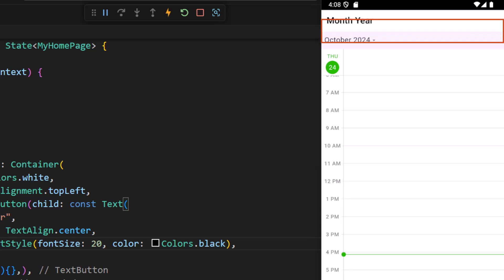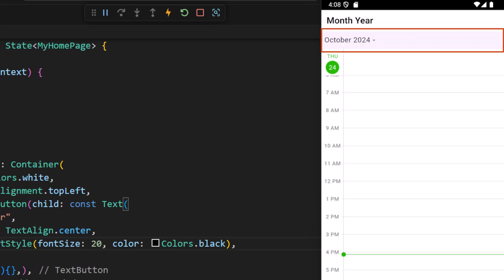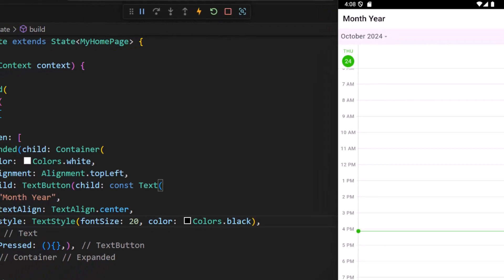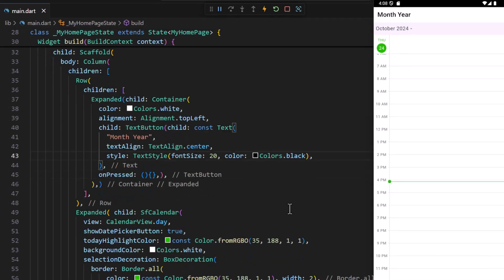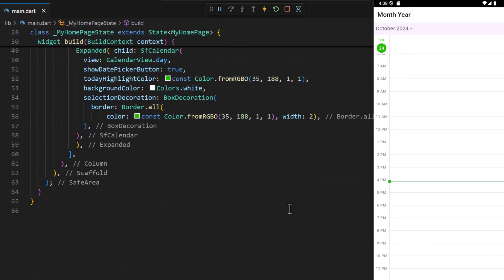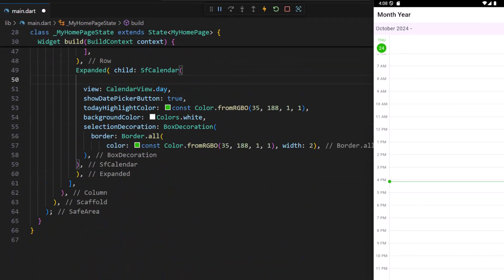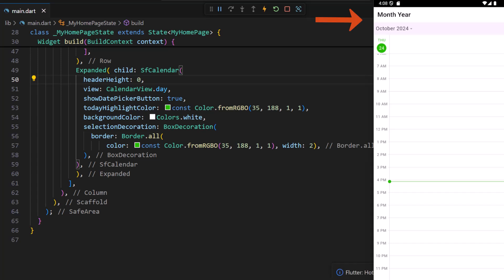Now you can see the defined text button with the provided text and a white background. Let me hide the default header. In the calendar widget I set the header height to 0. Now the default header is not visible and the custom header is rendered.